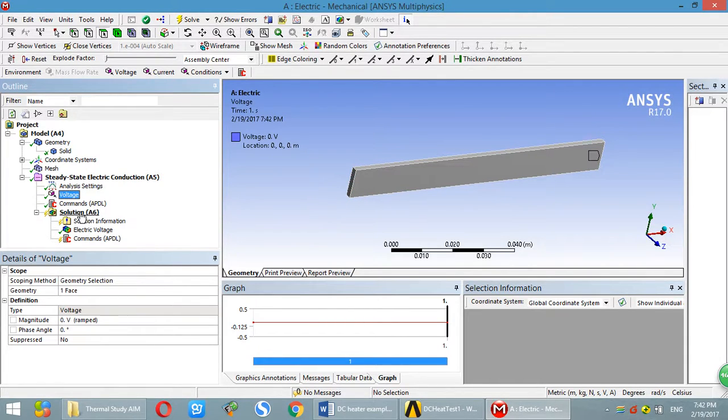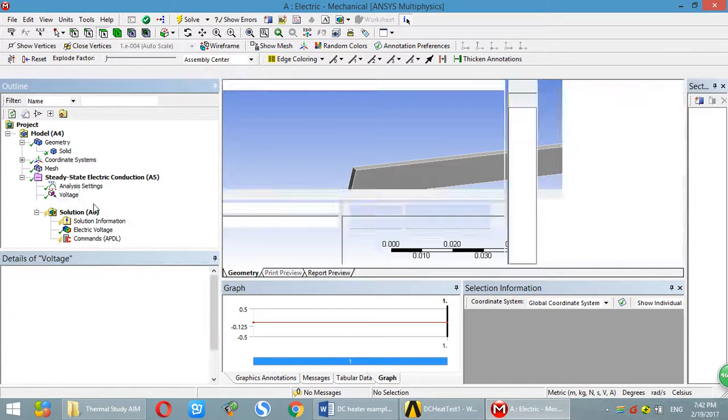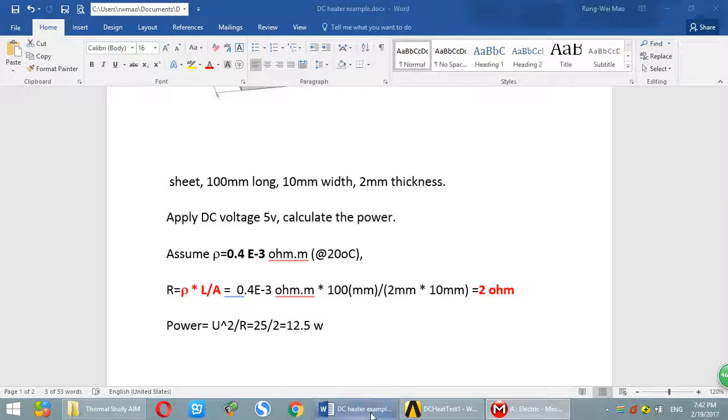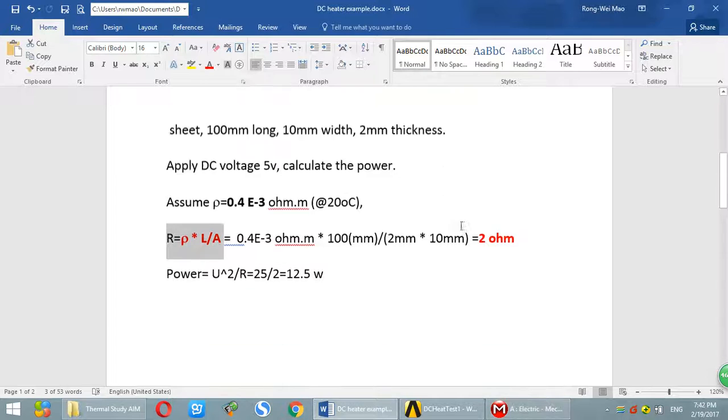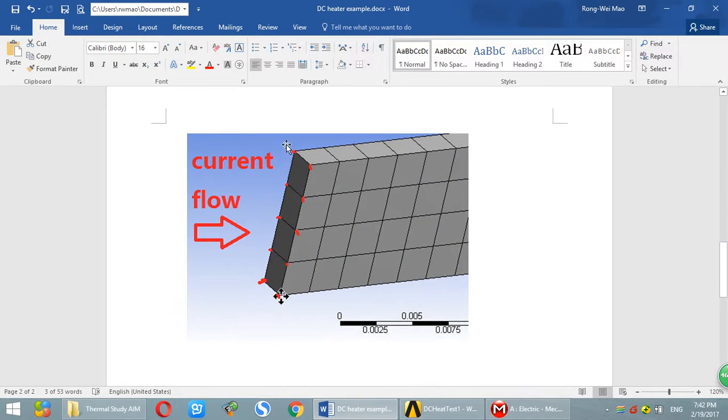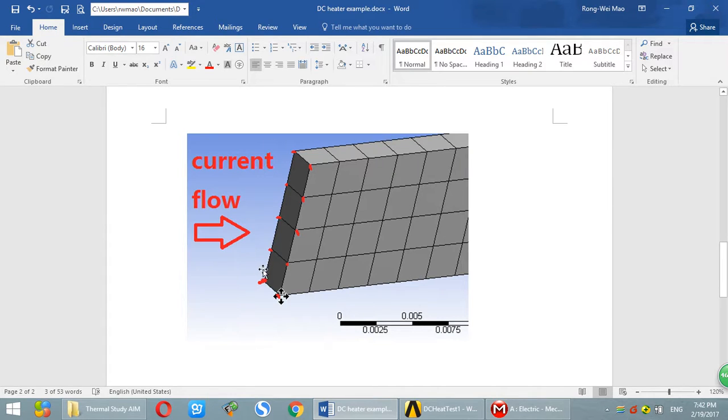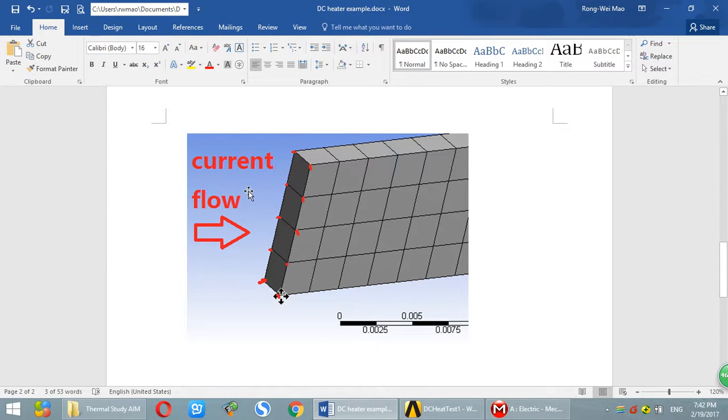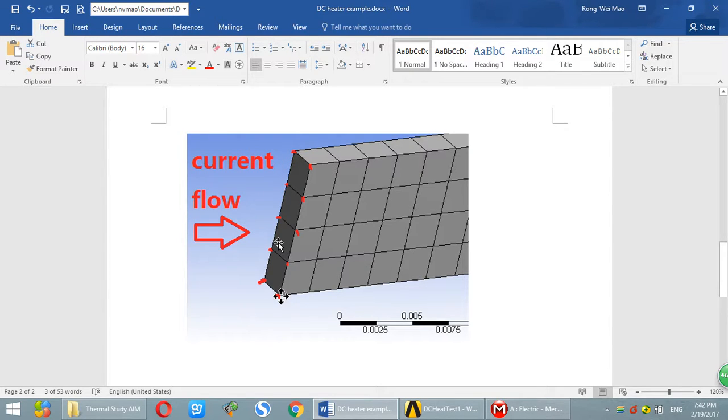We will use another way to apply the boundary condition using APDL. The idea is that you have to apply the voltage at this surface. And the current will go through each node. Normally, it's very hard to calculate total current.